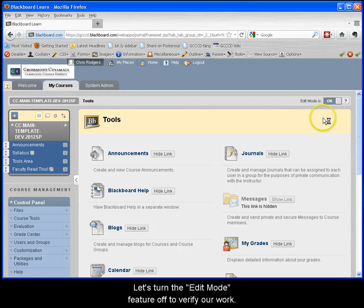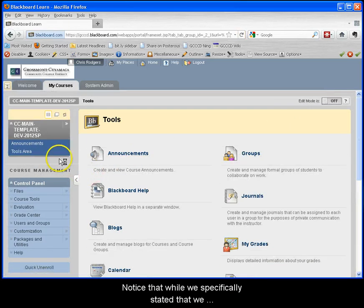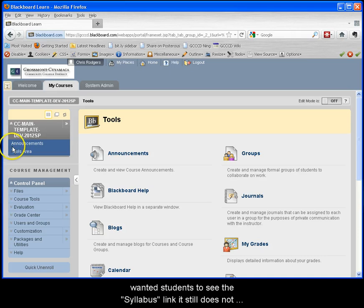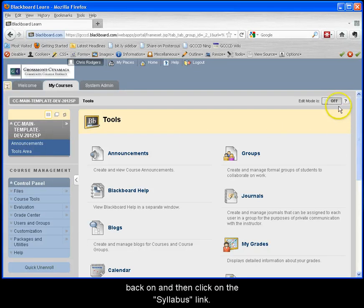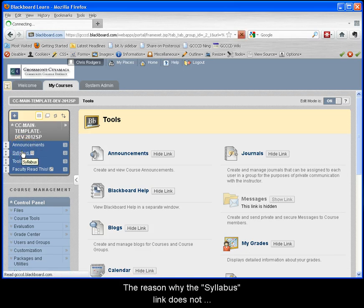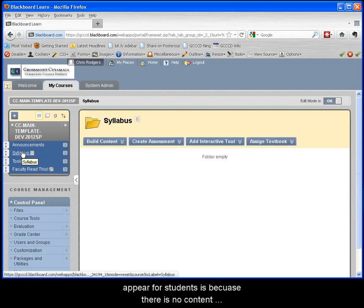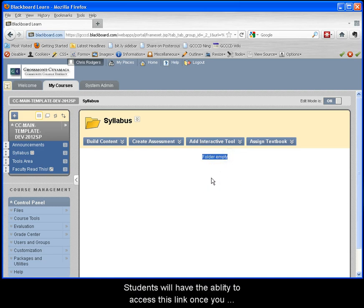Let's turn the edit mode feature off to verify our work. Notice that while we specifically stated that we wanted students to see the syllabus link, it still does not show. Turn the edit mode feature back on and then click on the syllabus link. The reason why the syllabus link does not appear for students is because there is no content in the syllabus content area.